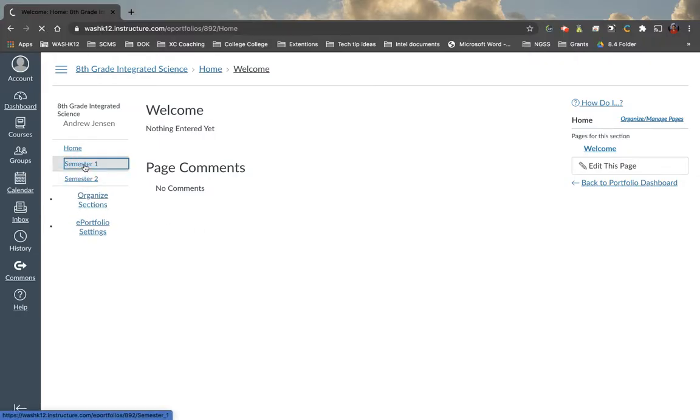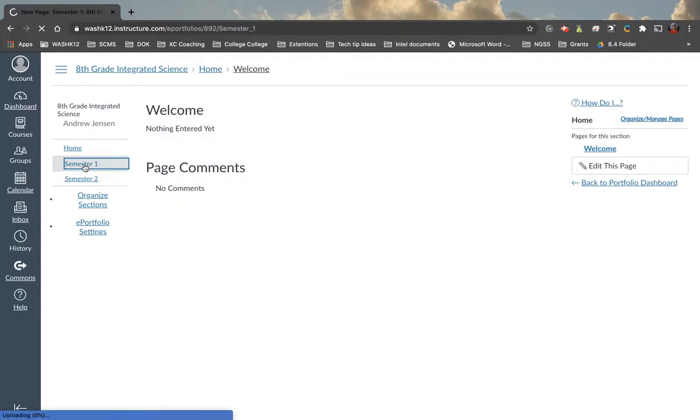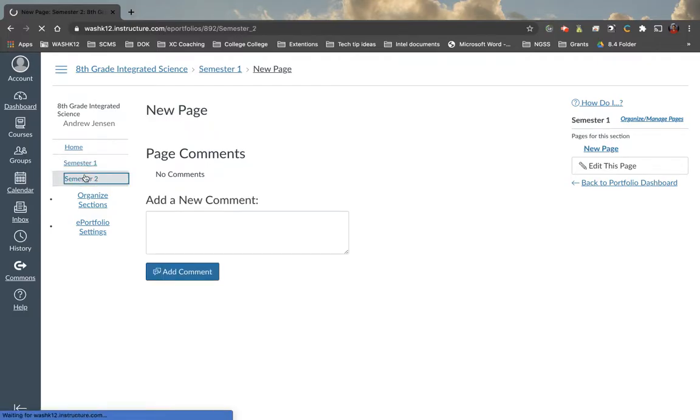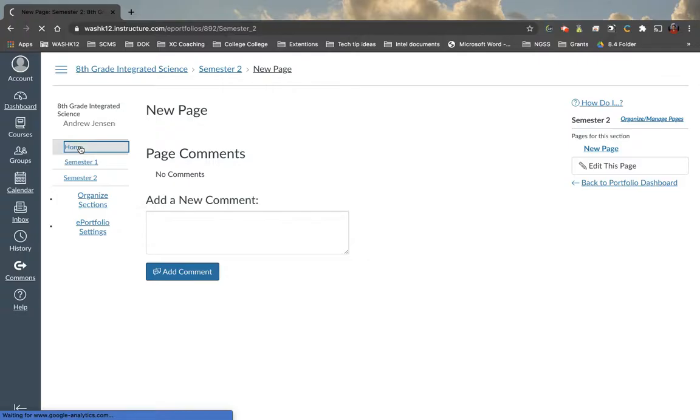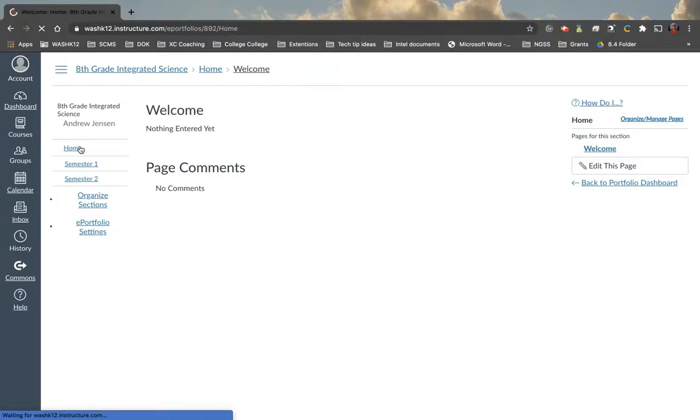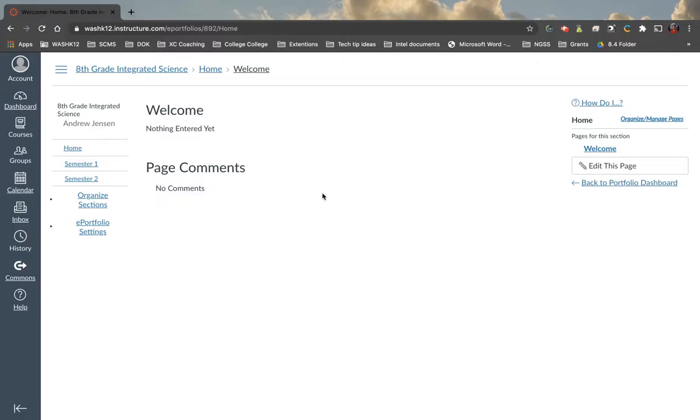Now we can toggle between these two sections. And as you notice, obviously, there's nothing there. So maybe under the homepage, this is where we do a little bit about me or a little bit about the science class or what I hope to learn or goals for this year or whatever it may be. There's infinite ways that you can use this with students. Let's click under the semester one here.